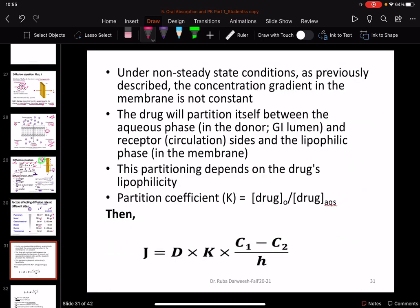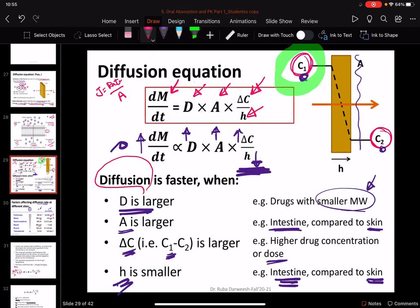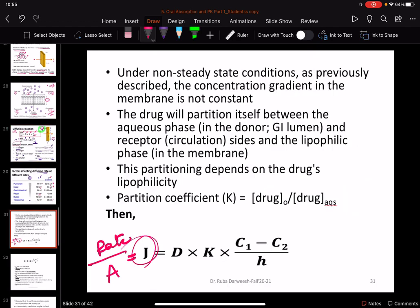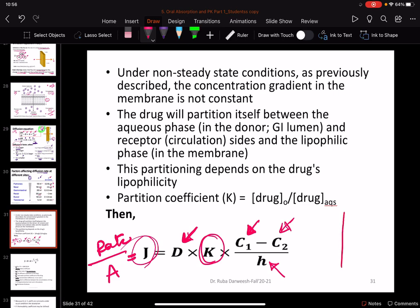Expressing this in flux terms — flux is rate over area. We have the diffusion coefficient of the drug, concentration at the apical or donor side, concentration at the receiver side, and the thickness of the membrane. We also need to take into consideration the partitioning of the drug through the membrane, because the drug doesn't simply move directly from one side to another — there is some partitioning through the membrane itself before reaching the other side.